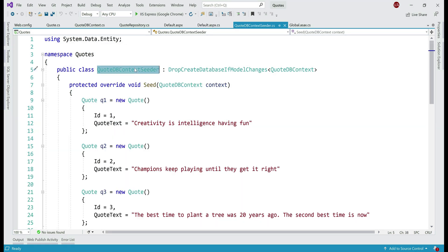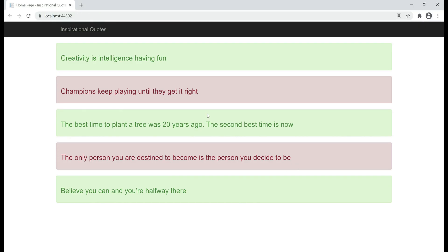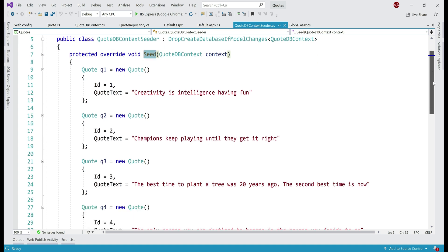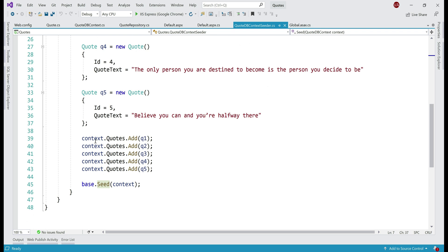Next, we have the QuoteDbContextSeeder class. This class is important because it seeds our database tables with initial application data. When we run this application for the first time, we will not have the Quotes database table because we are using the Entity Framework code-first approach. So when we run it for the first time, it creates the Quotes database table and populates it with our initial data. As you can see, we are creating five quotes here, adding each Quote object to the QuoteDbContext class, and then calling the seed method on the base class.